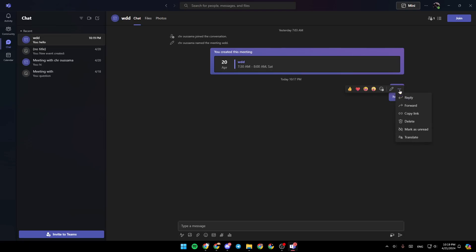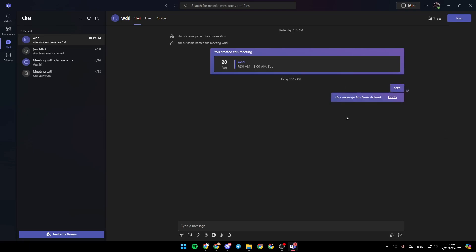Then we can click right here. You can reply, forward, copy the link, delete, mark as unread, or translate. So I'm going to click on delete message. And as you can see, this message has been deleted.